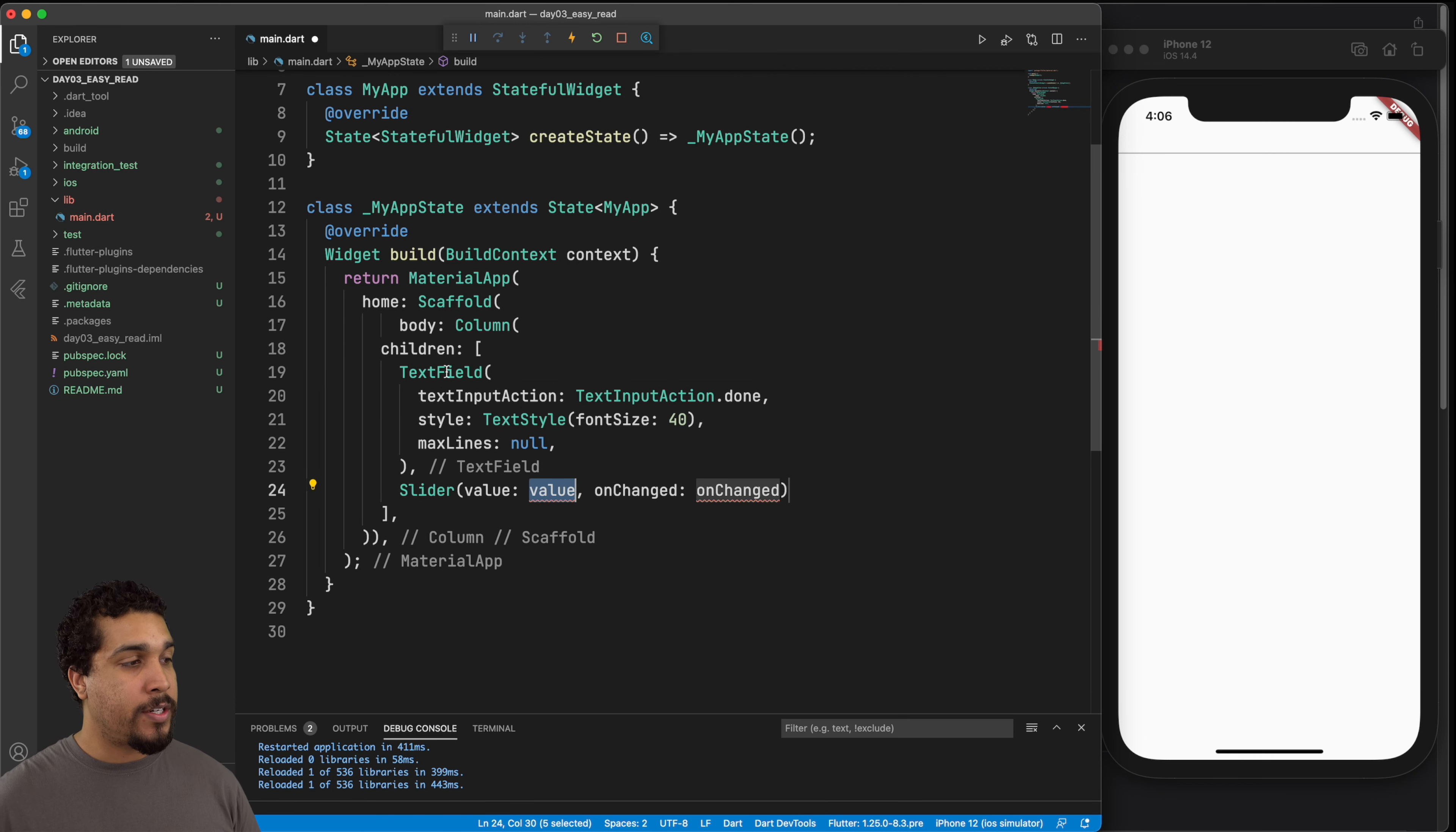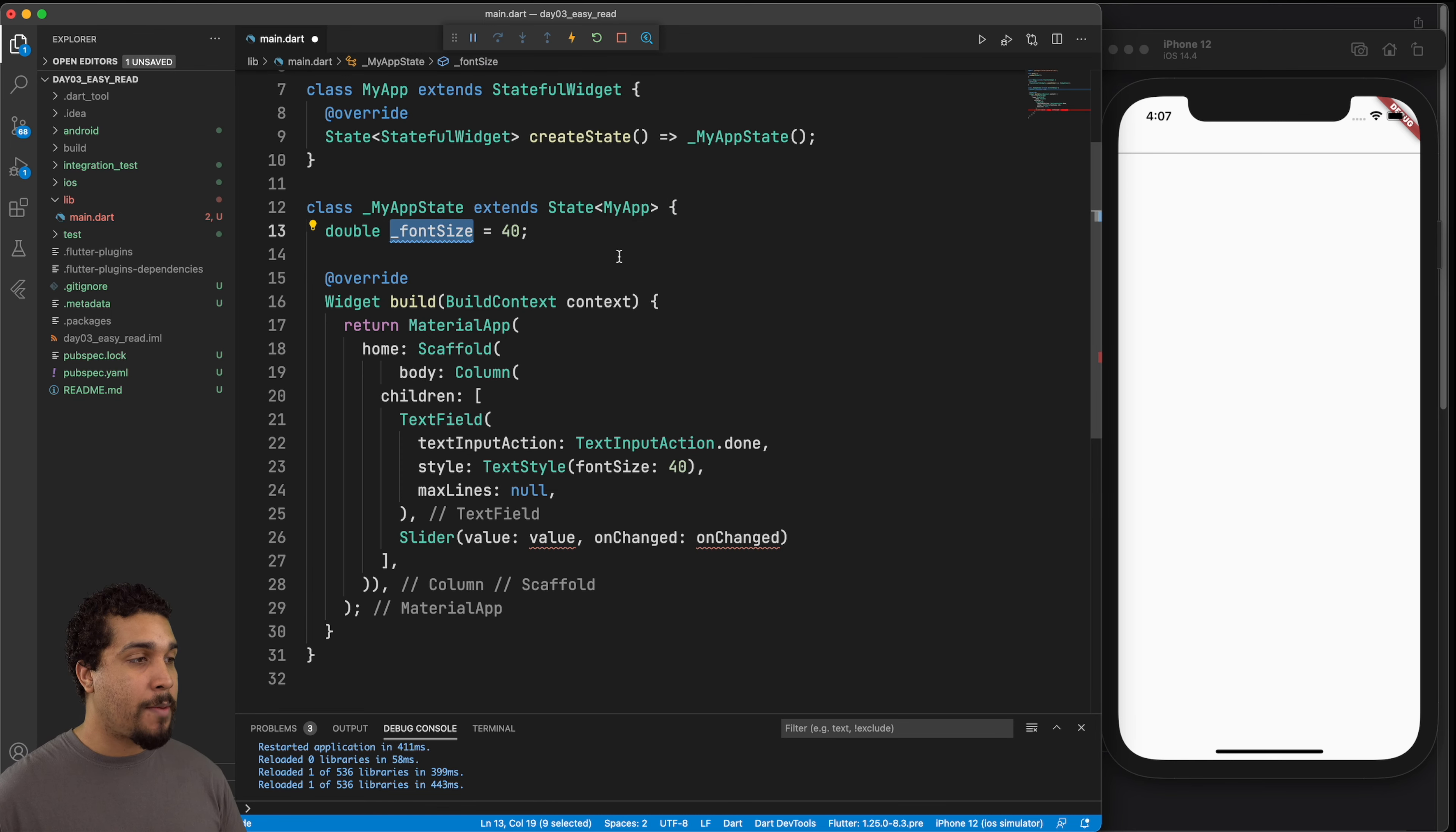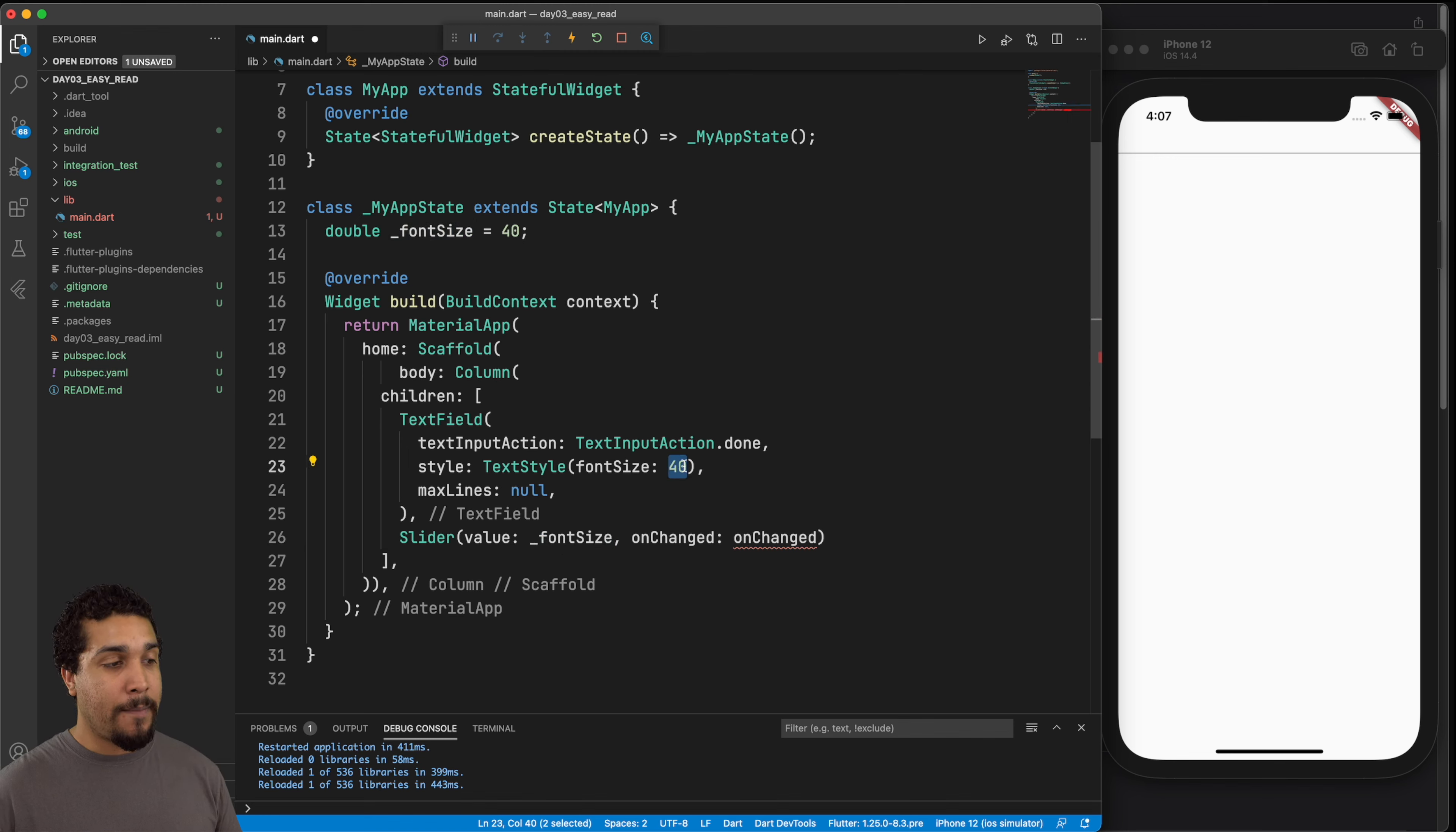So here we go, we have our text field wrapped inside of a column now, and we have a slider below it. But the slider requires a value, it needs to know exactly where it stands. And then we also need to be able to update that slider. So up here at the top of MyAppState, let's go ahead and add a property that will hang on to the current value of the slider. So now we have this fontSize property, which we just set to 40. But what we want to do is we want to have the slider be directly correlated to this. And we could just pass it in right here. So this will read the font size, and it will show where the thumb is on the slider. And then we also want to make sure that our text style is passing in the font size as well.